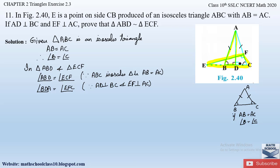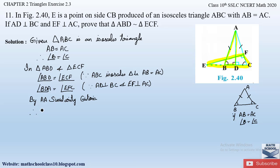We can now notice that two angles of triangle ABD and triangle ECF are equal, so we can apply the Angle-Angle (AA) similarity criteria. By AA similarity criteria, triangle ABD is similar to triangle ECF. Hence proved.